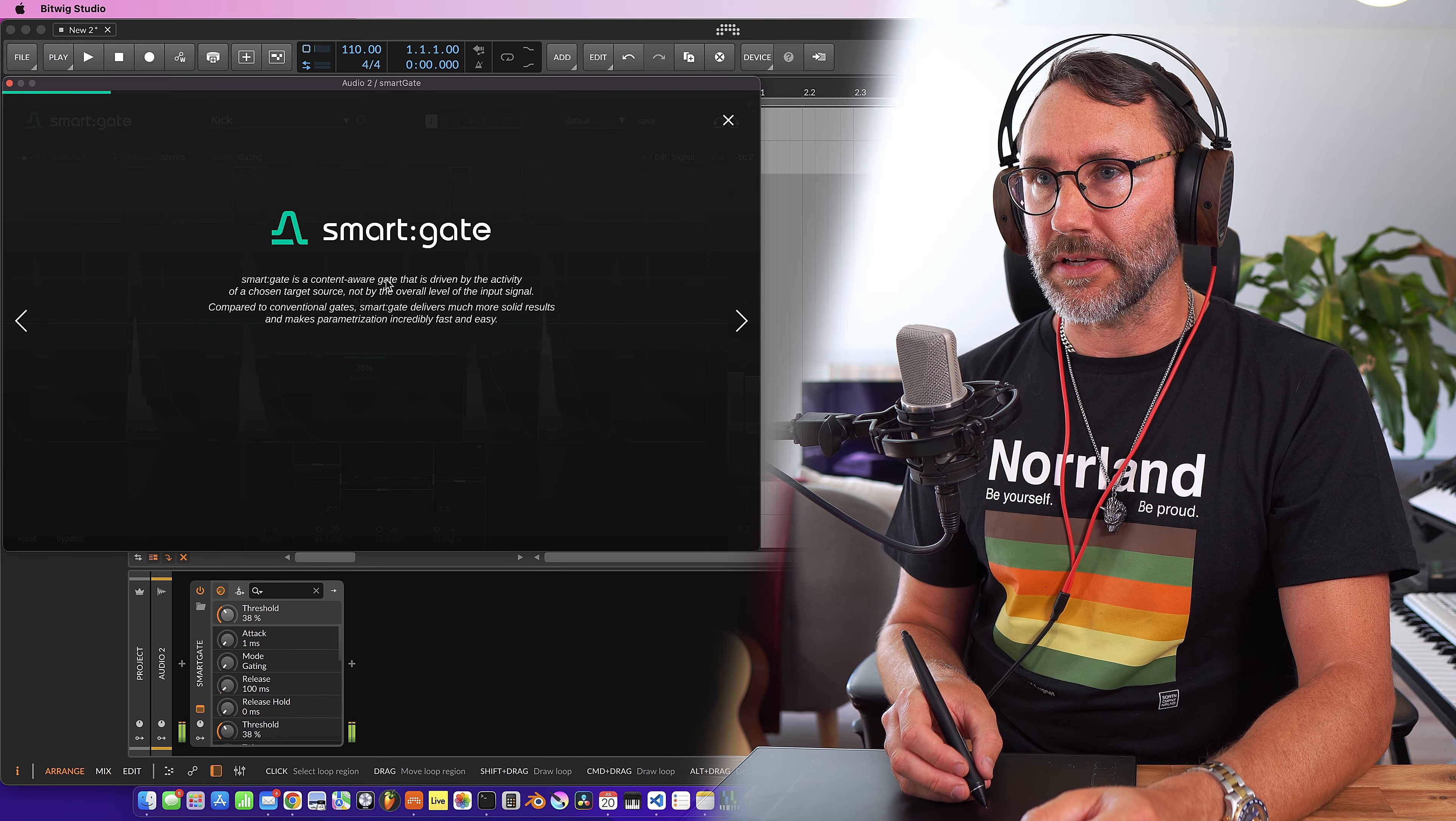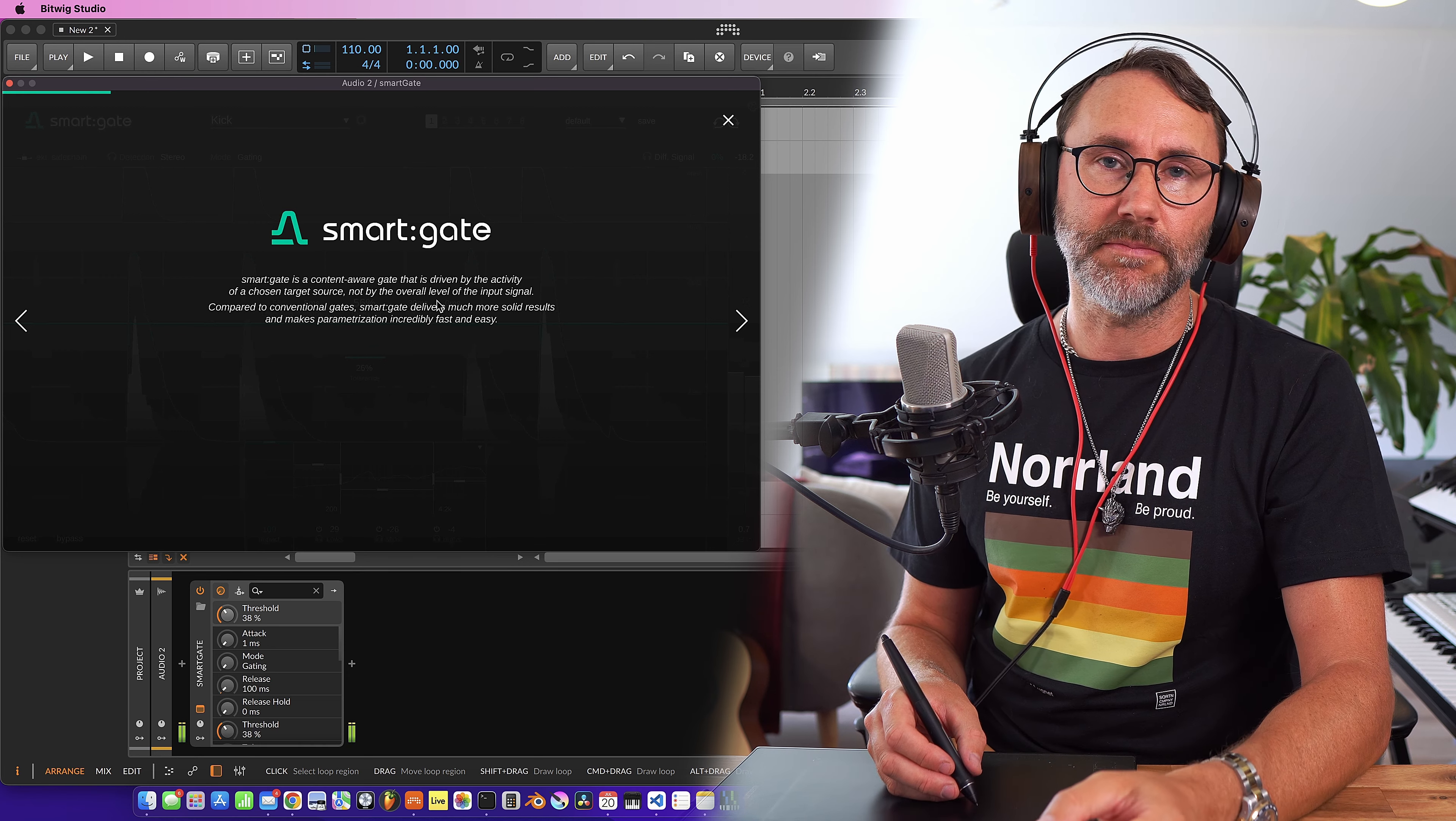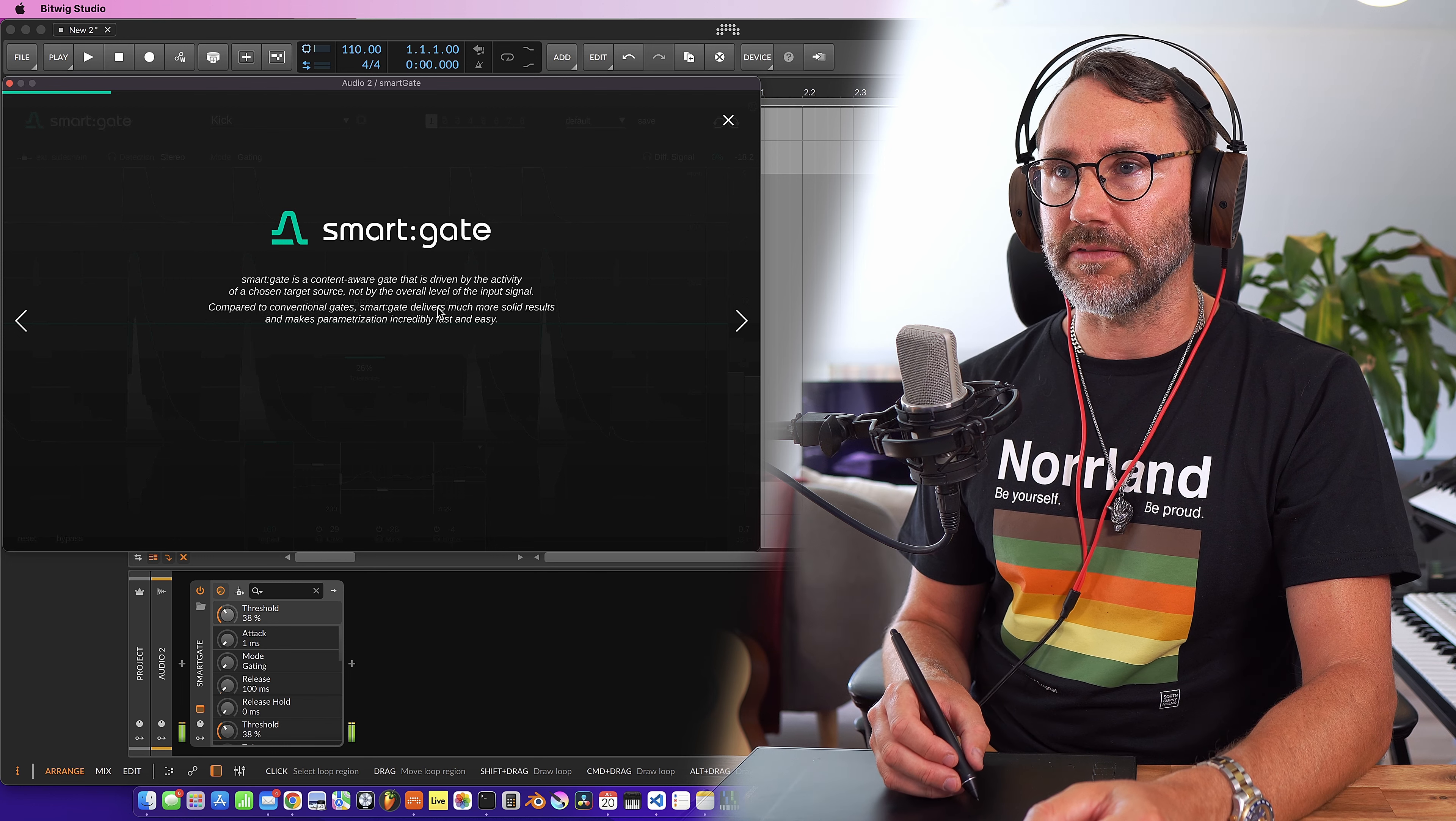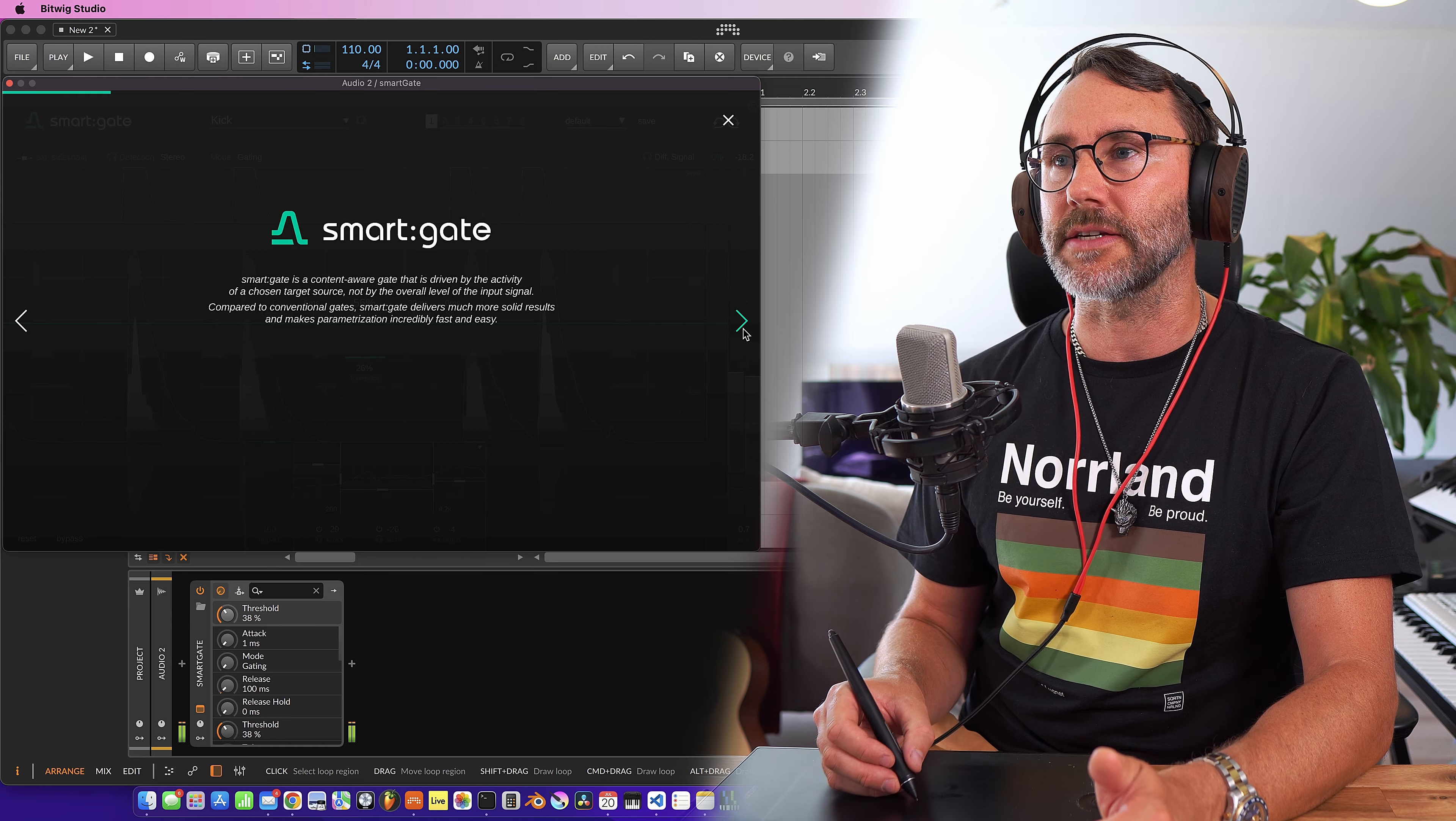SmartGate is a content aware gate that is driven by the activity of a chosen target source, not by the overall level of the input signal. Compared to conventional gates, SmartGate delivers much more solid results and makes parameterization incredibly fast and easy.